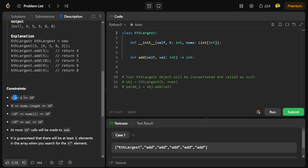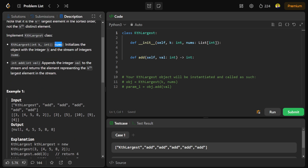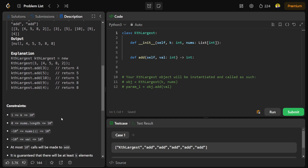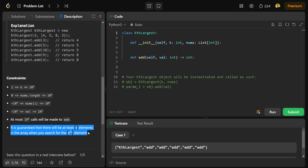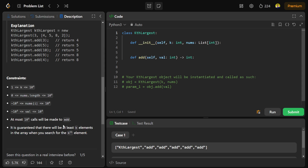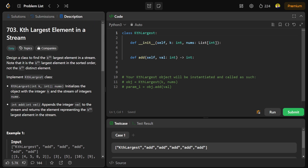Looking at the constraints: K can range from 1 to 10^4, and the length of the initial array can also range from 0 to 10^4. The numbers in the array or stream range from -10^4 to +10^4. It is guaranteed that you will have at least K elements whenever you need to find the Kth largest element.